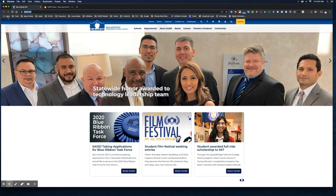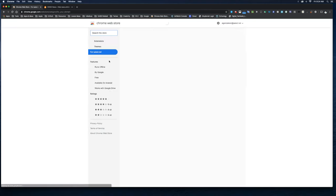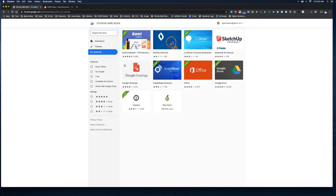To get an app for your Chrome browser, go to the corner up here where it says Apps and click Web Store. The Web Store is where you can search for different extensions to add on to your Chrome browser. All of those extensions show up right here in the top right corner.